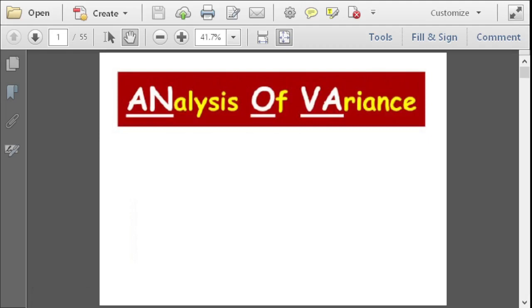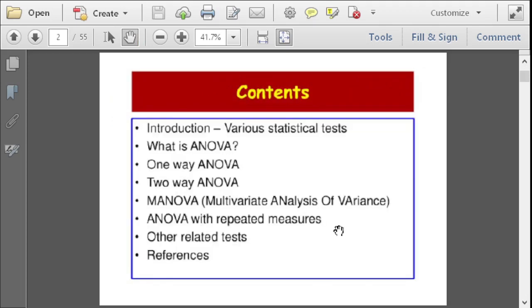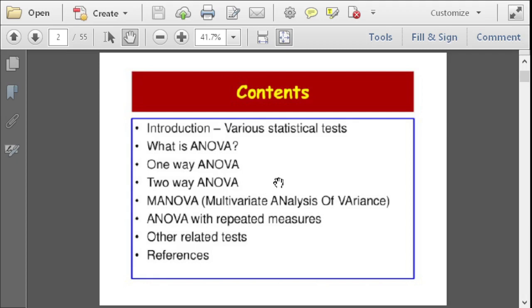Hello everyone, welcome to this video discussion. For this video we're going to talk about analysis of variance, known as ANOVA. For this discussion we have a PDF with a table of contents. We're going to introduce various statistical tests first, then define ANOVA and talk about one-way ANOVA, two-way ANOVA, MANOVA or multivariate analysis of variance, and ANOVA with repeated measures.